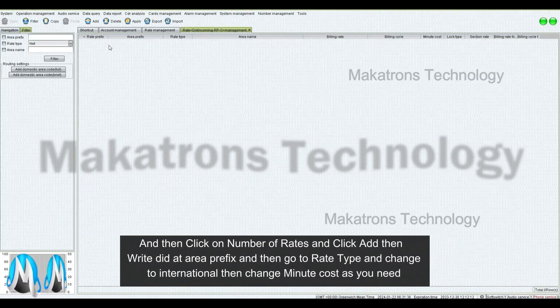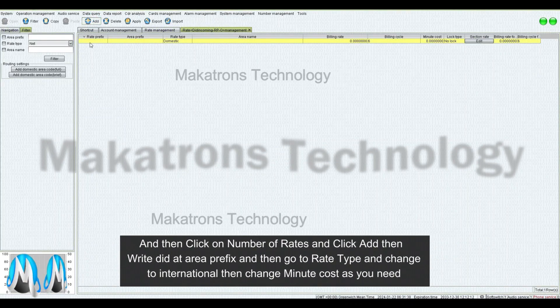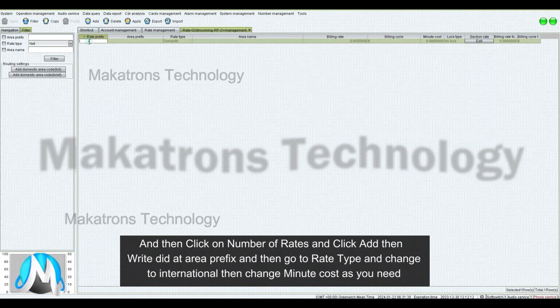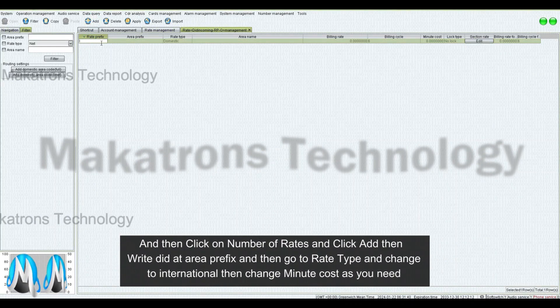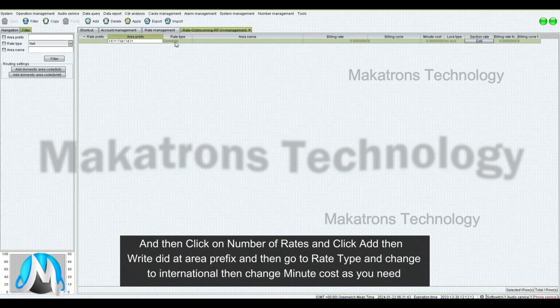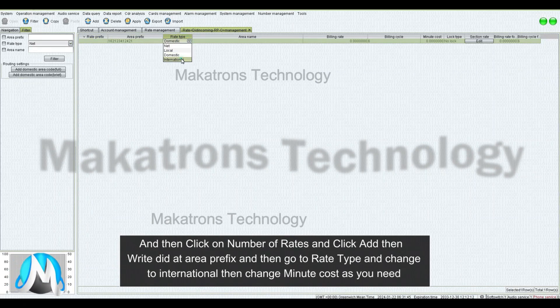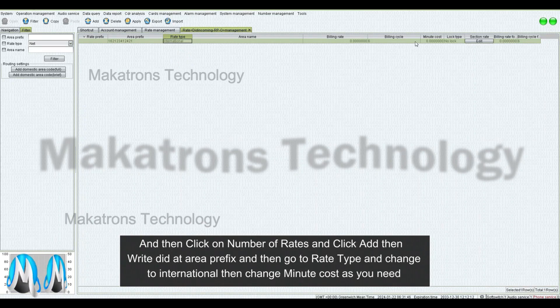Then click on Number of Rates and click Add, then write DIT at Area Prefix, and then go to Rate Type and change to International, then change Minute Cost as you need.